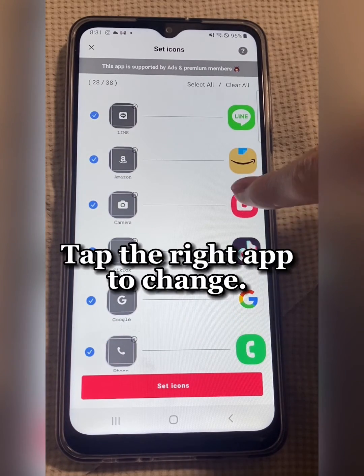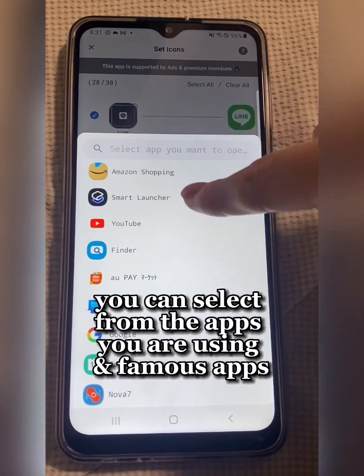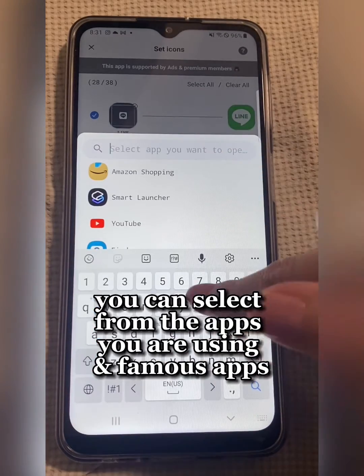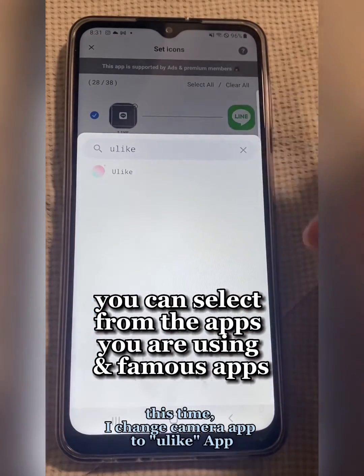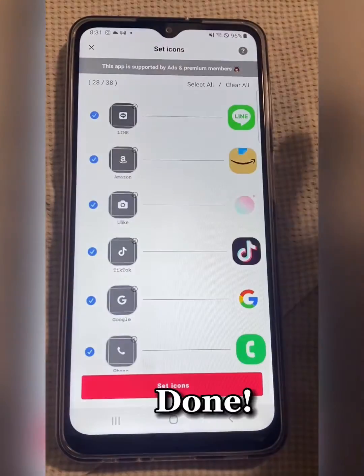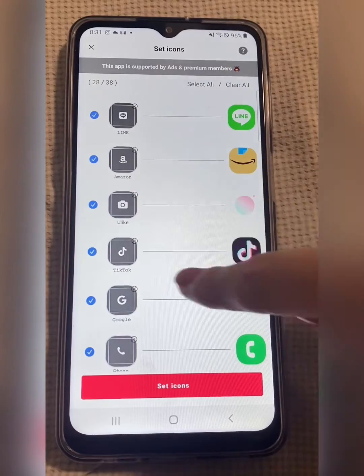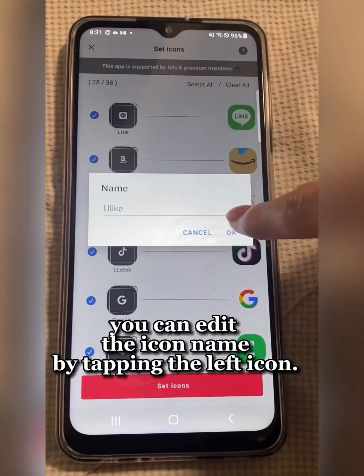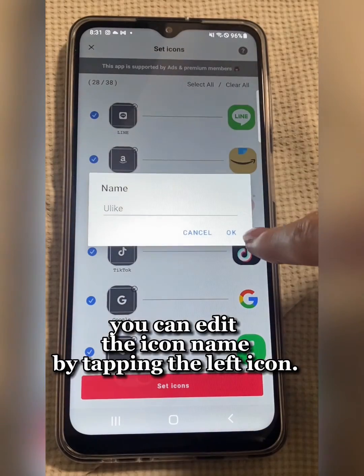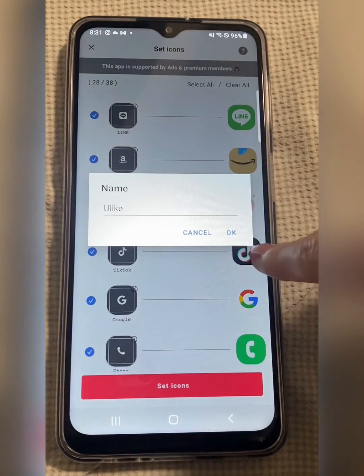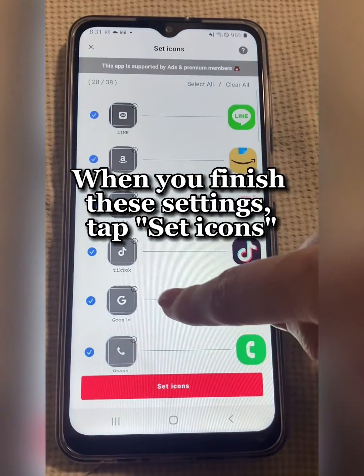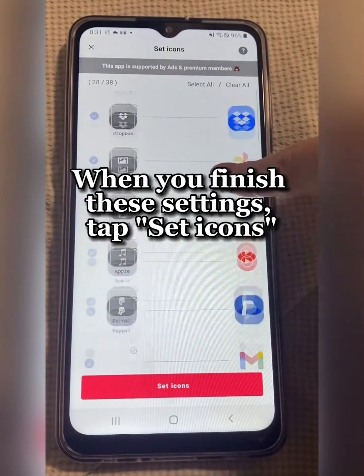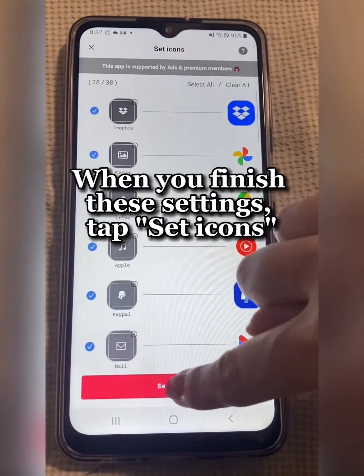Tap the right app to change. You can select from the apps you are using and famous apps. You can edit the icon name by tapping the left icon. When you finish these settings, tap Set Icons.